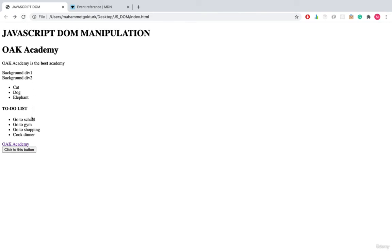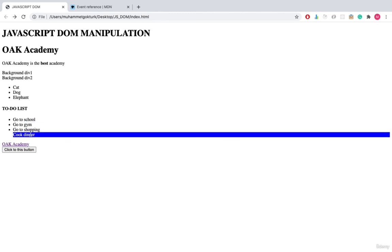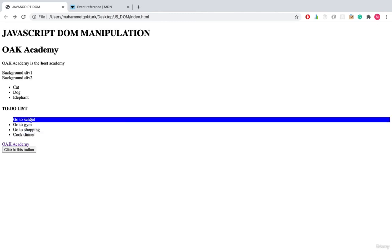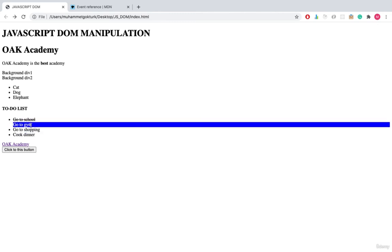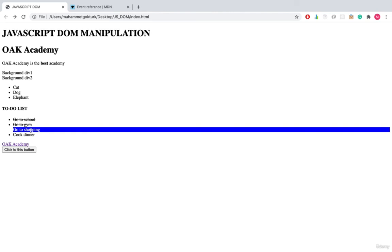I save everything and refresh the browser. The hover effect still works, and when I click on an item the okay class is added, applying the line-through decoration to mark it as done.